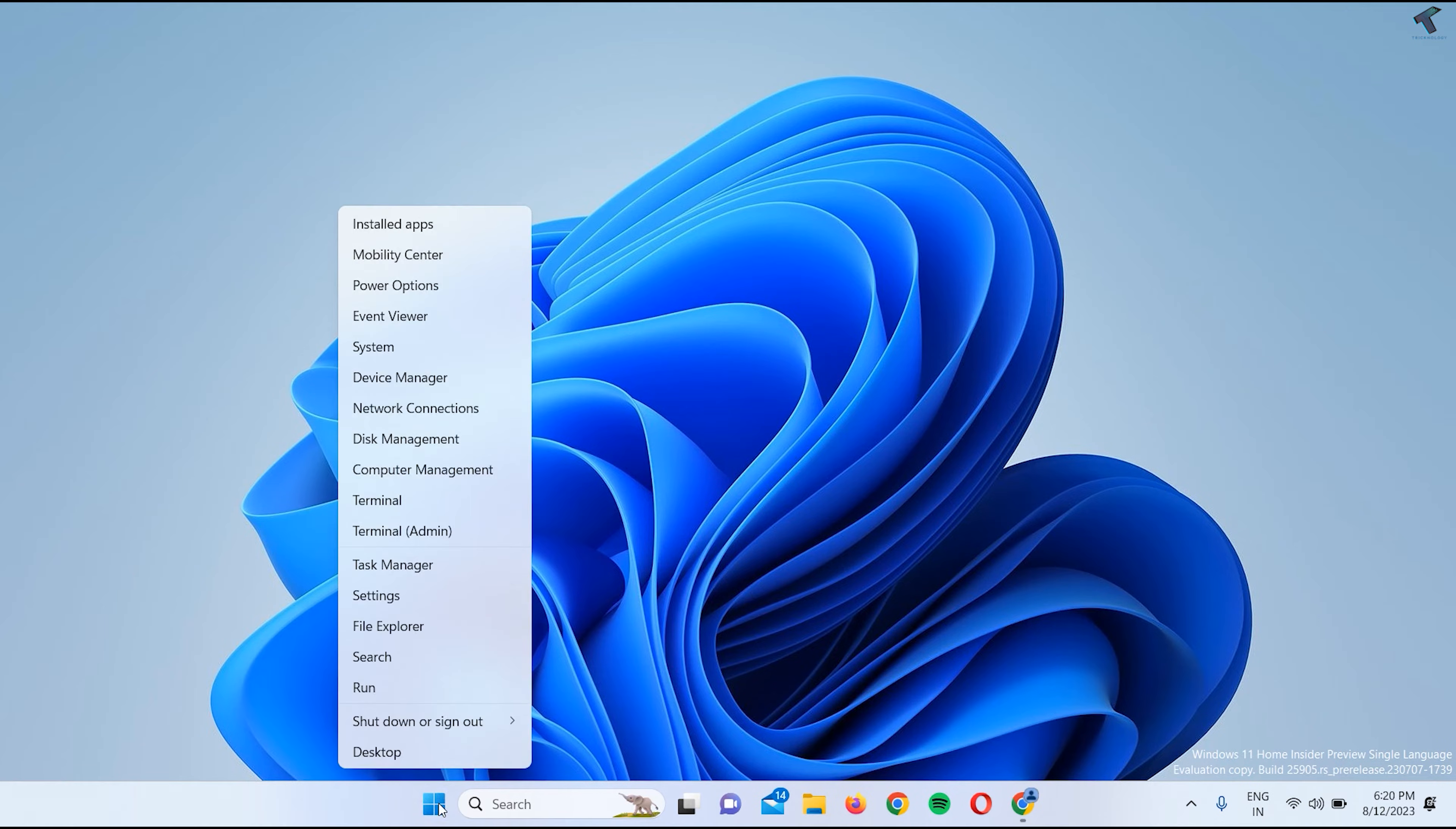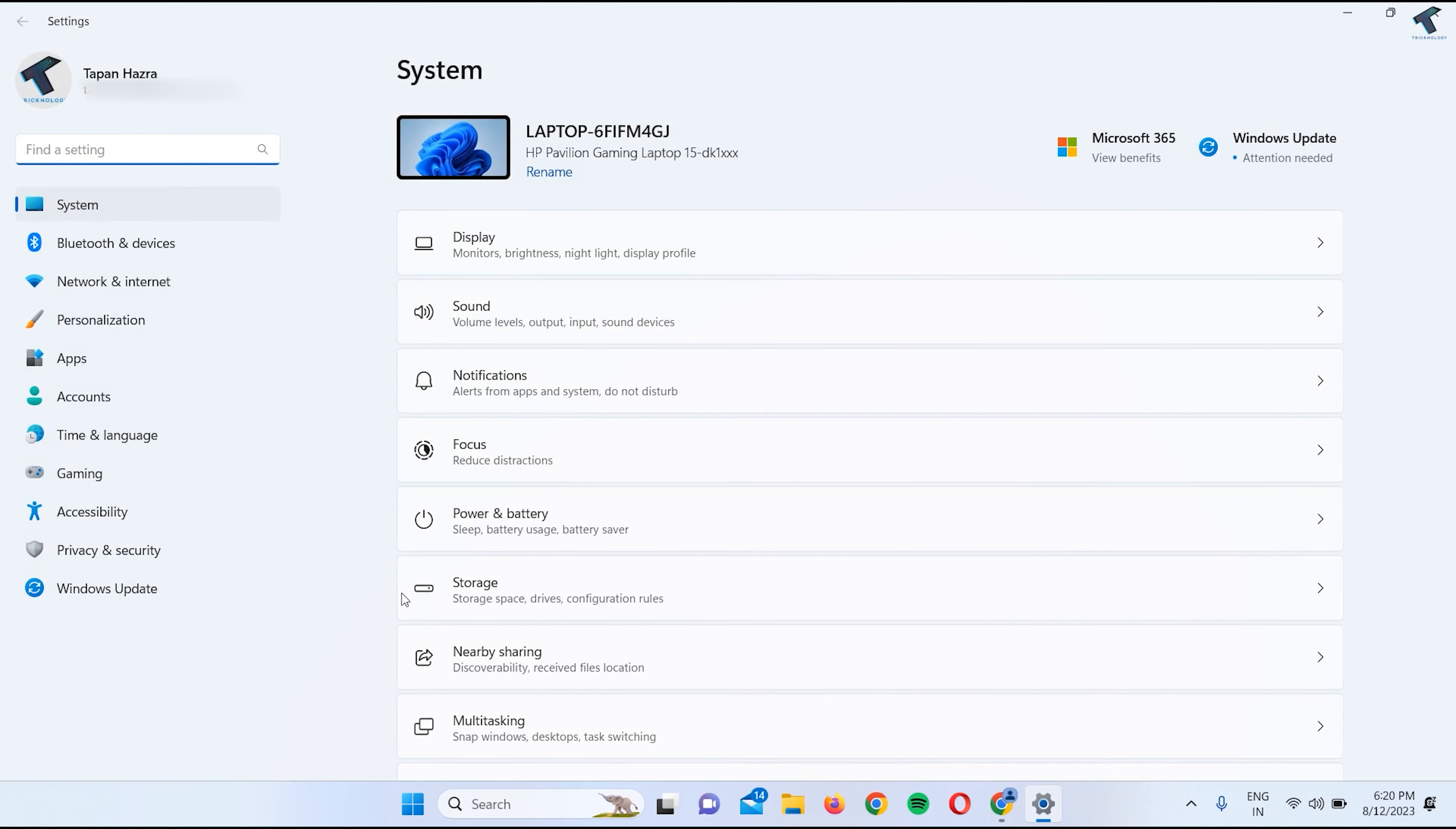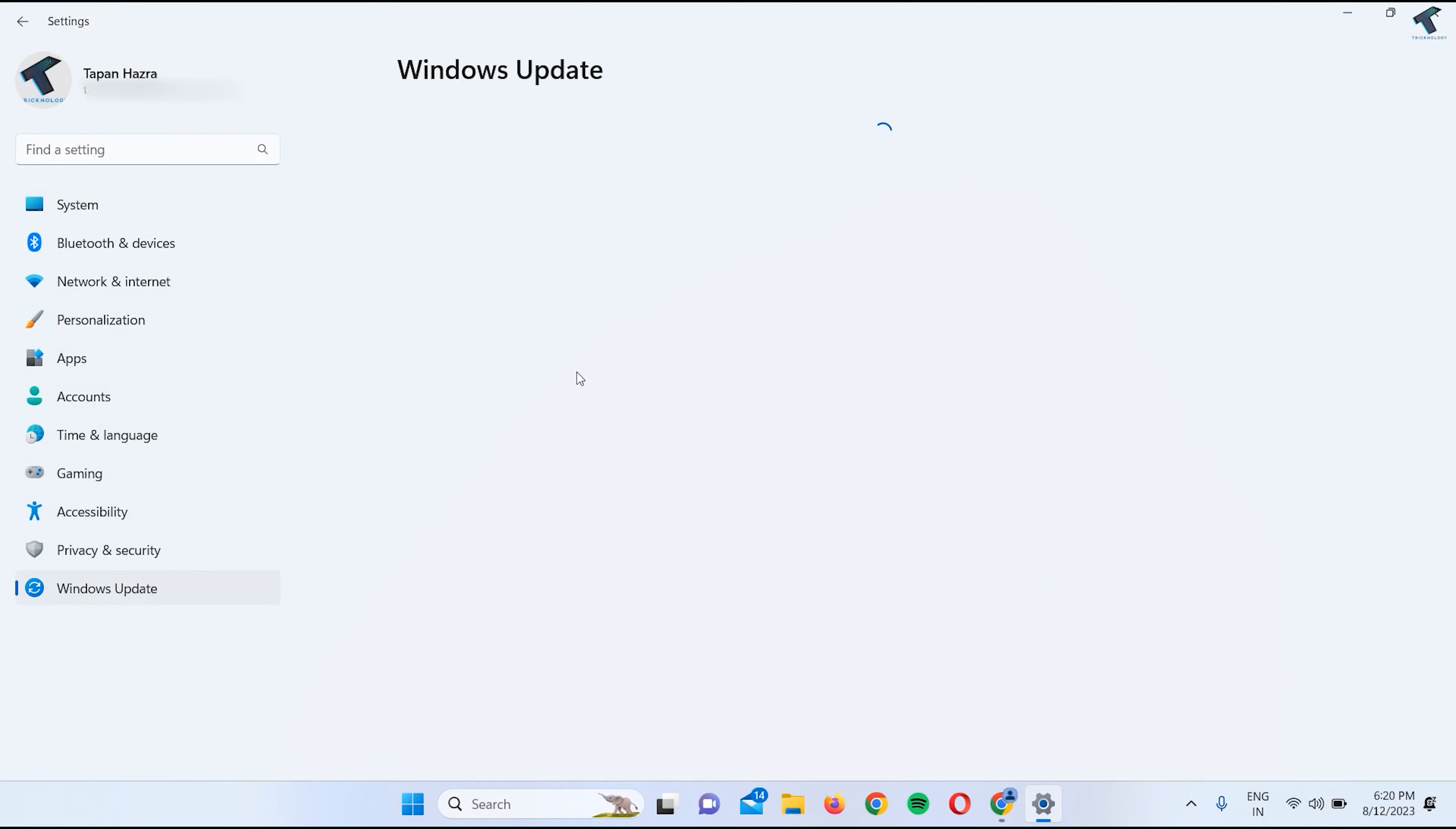First, you need to right-click on your Start menu icon, click on Settings. After the Settings window opens, click on Windows Update on your right side.